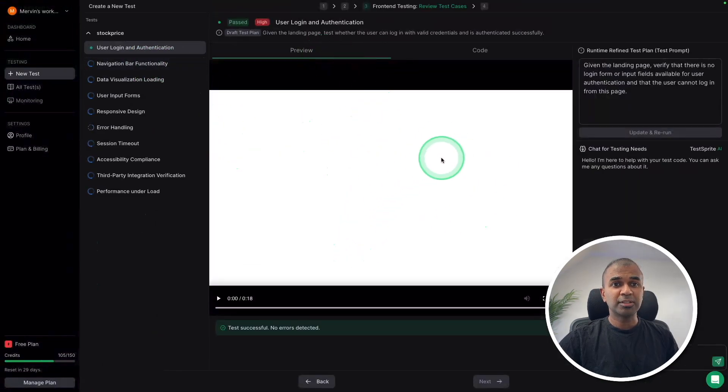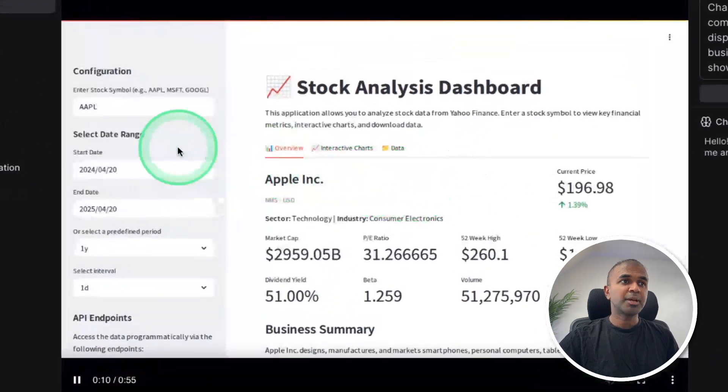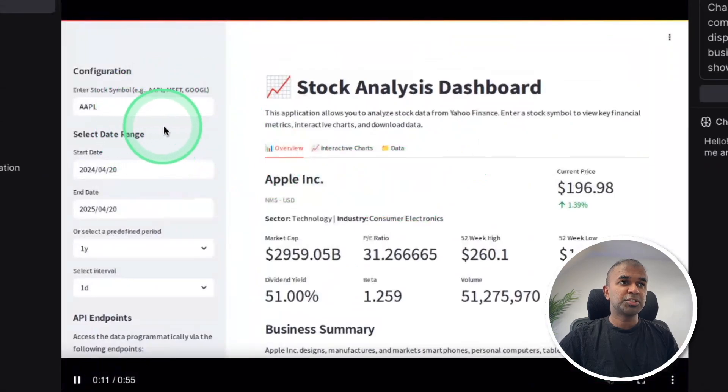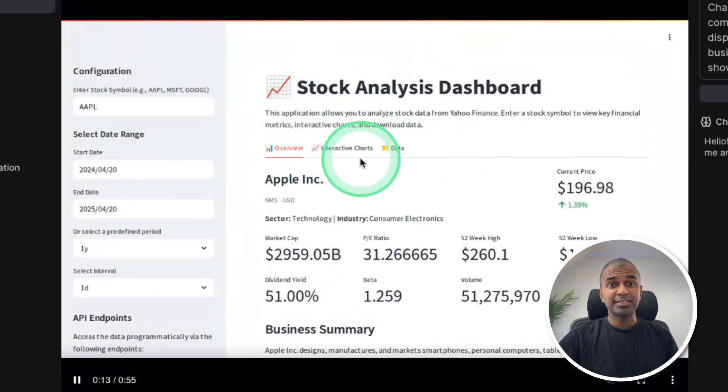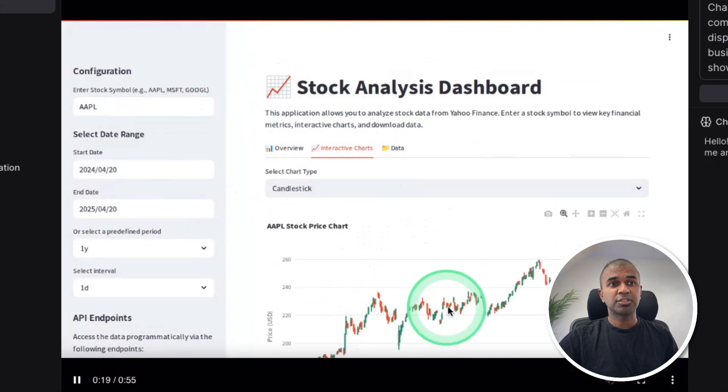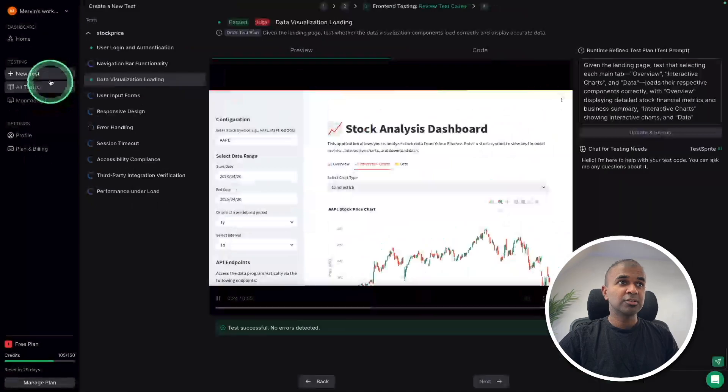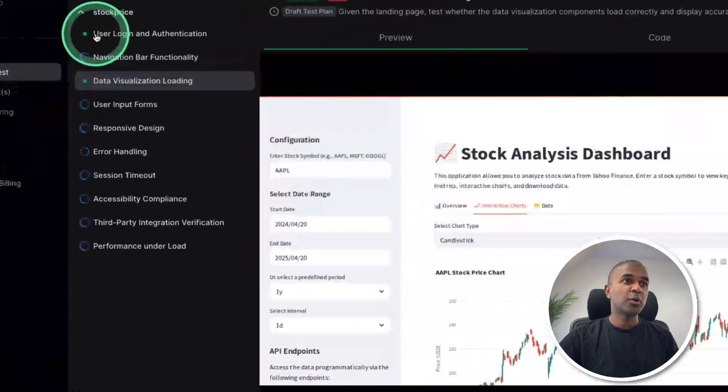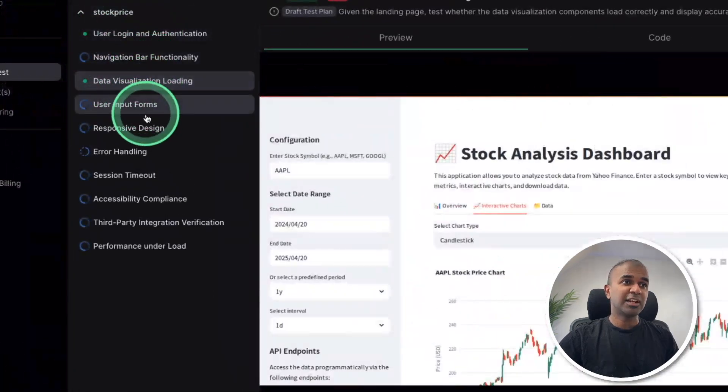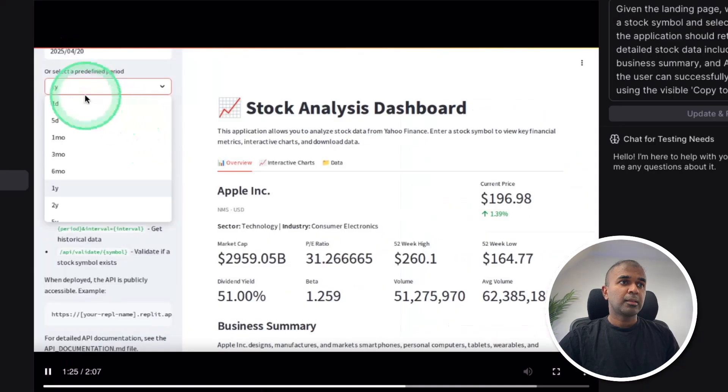You can see it's using Playwright and then automatically navigating across pages and testing if it's working or not. And all your steps got recorded here. It'll automatically try to change details here and test this feature. And it's clicking the icon. You can see here interactive charts and you can see the interactive chart here. This is another feature.